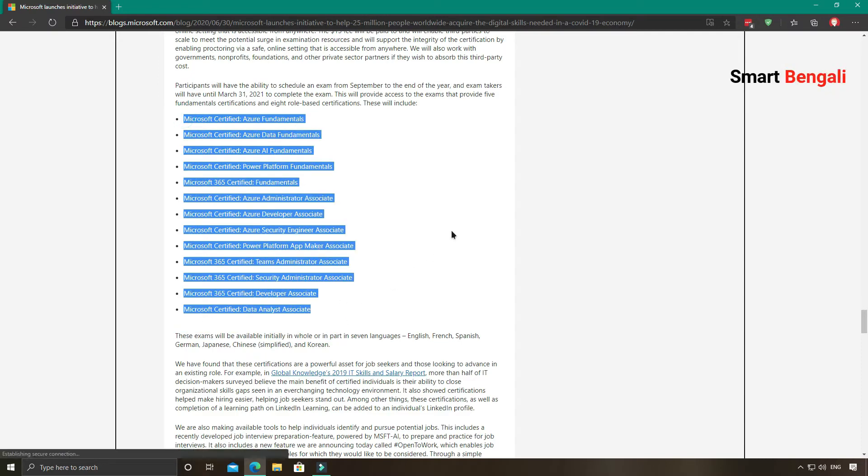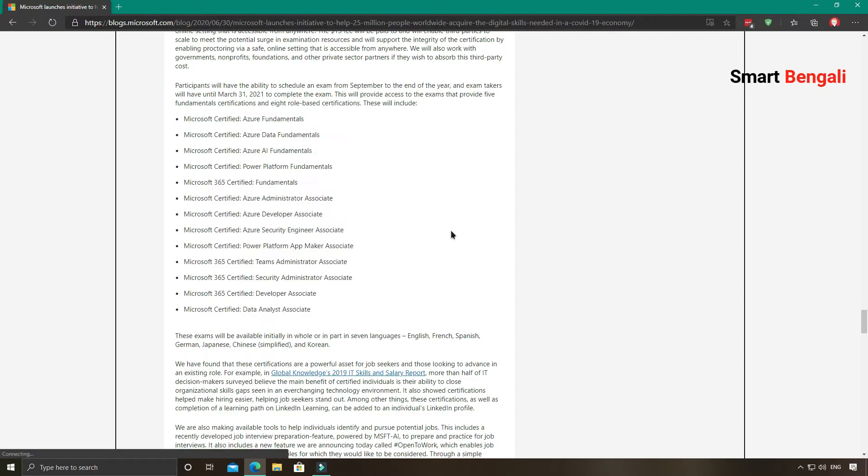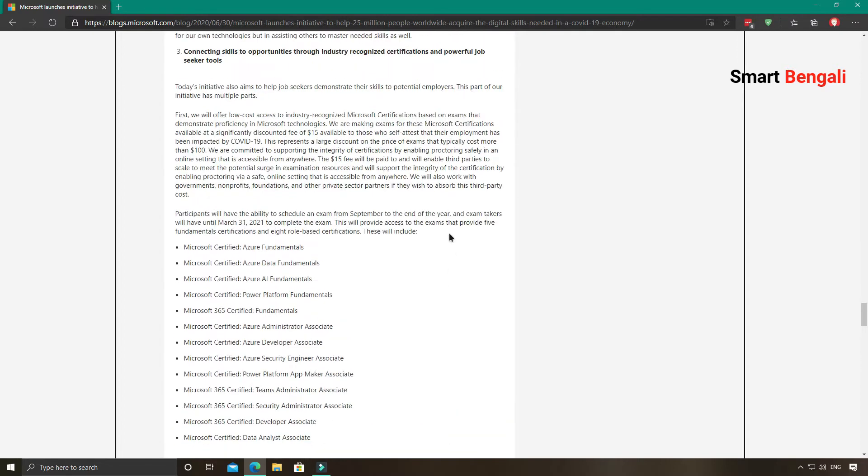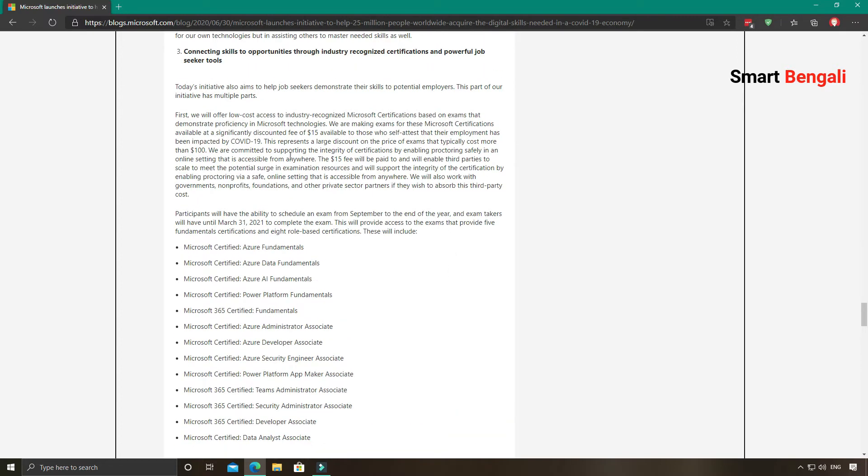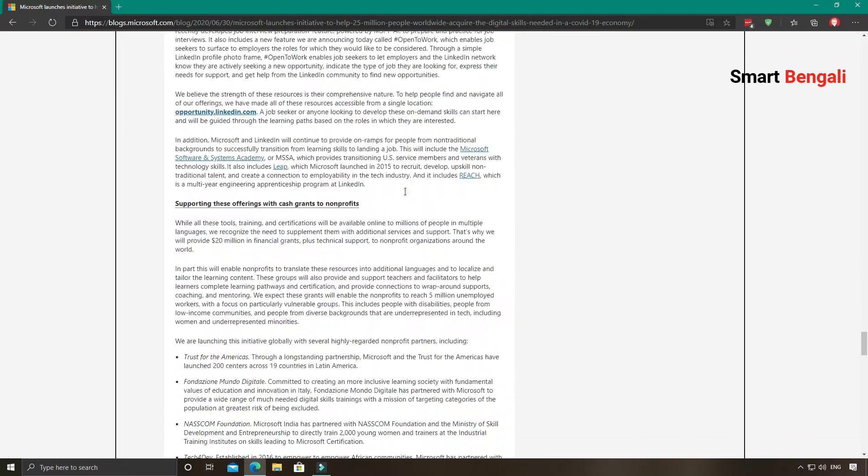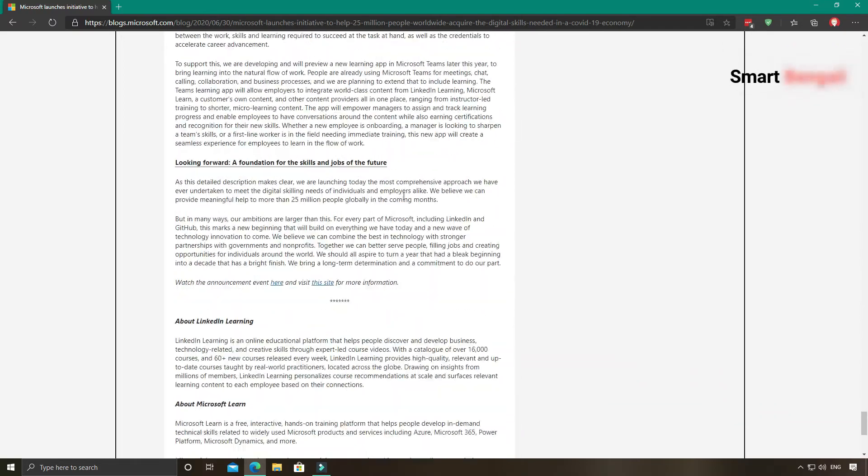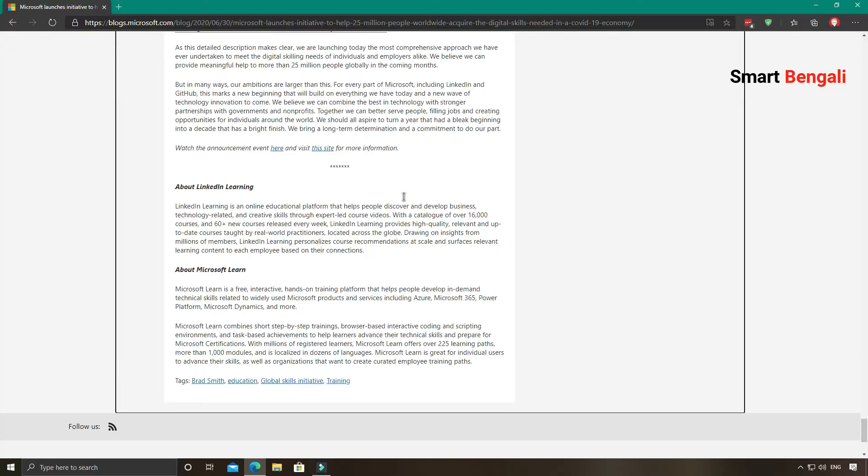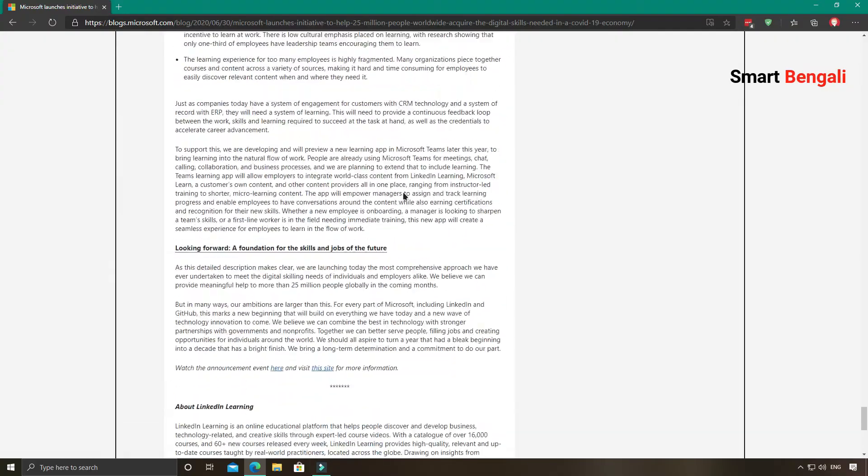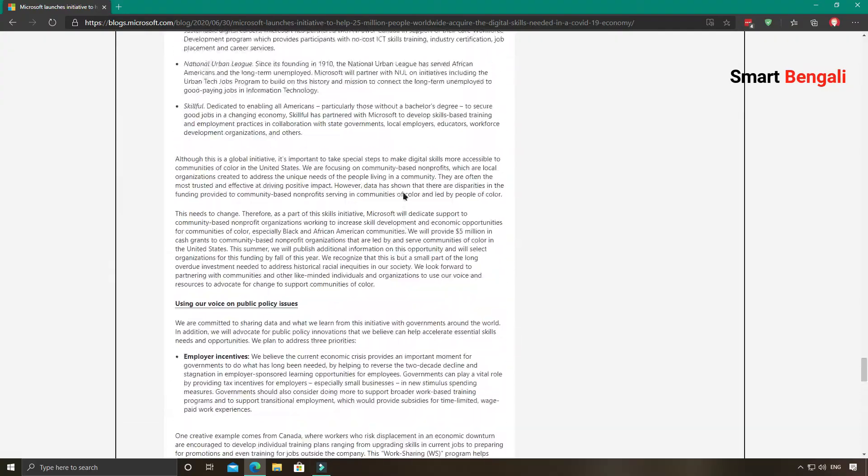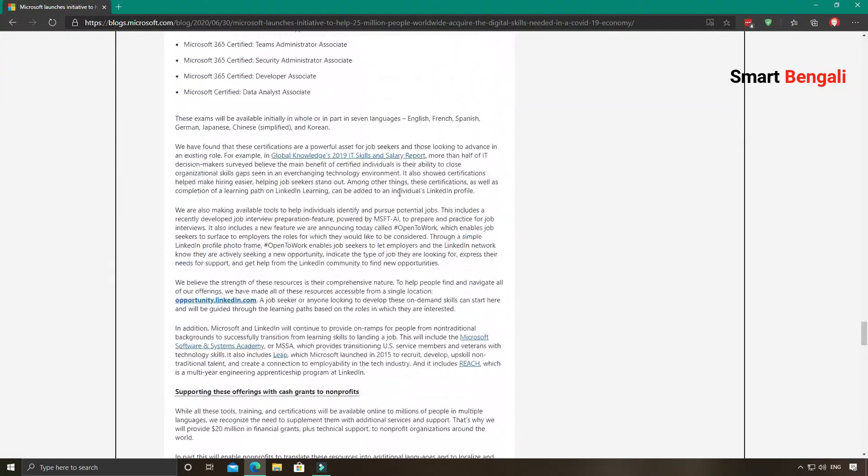Also Microsoft has various certification programs for their own technologies. Typically these certifications cost you more than $100. Currently Microsoft is offering this certification examination at a discounted rate of $15. These are mainly Azure-based certifications, so if you are interested in them, you can check it.